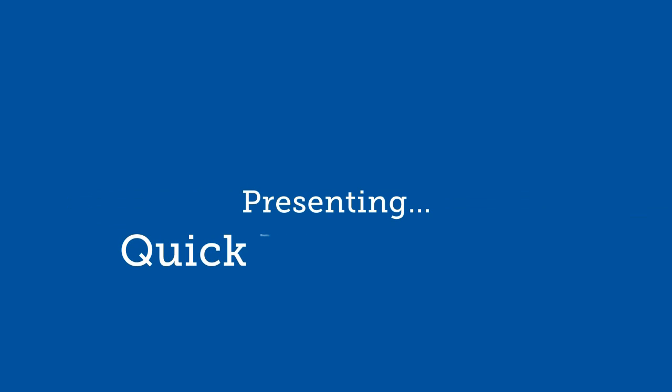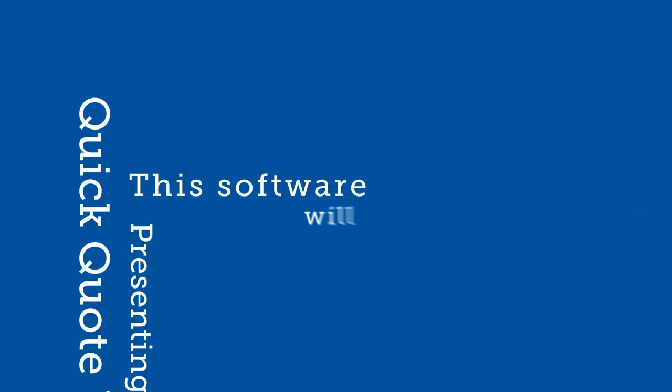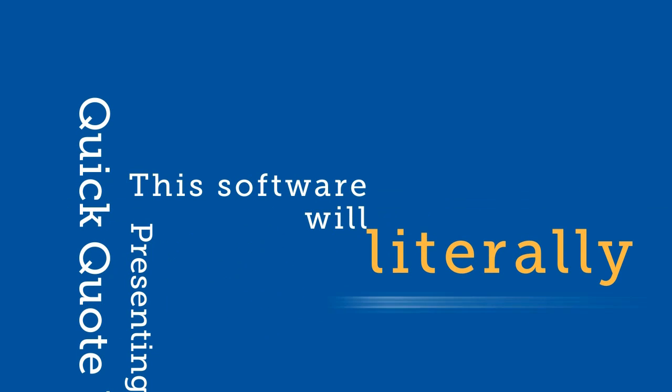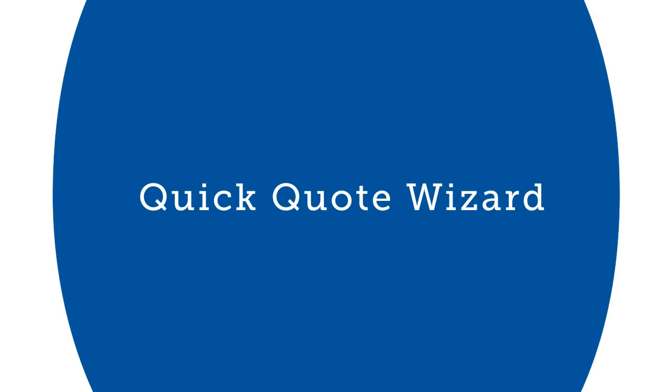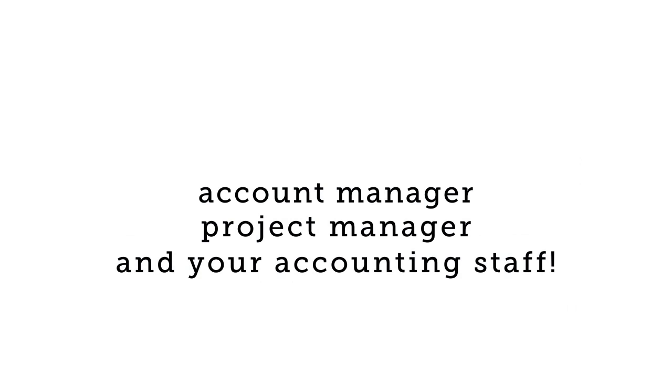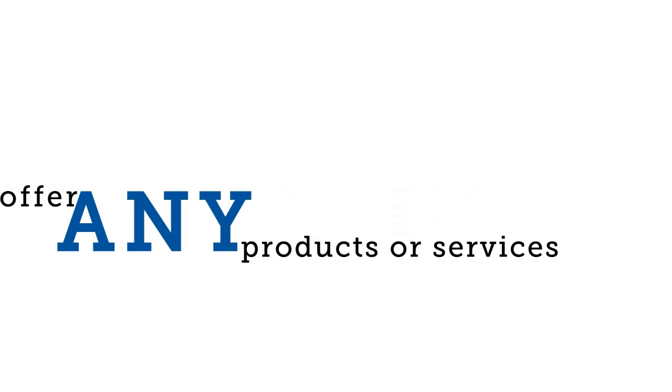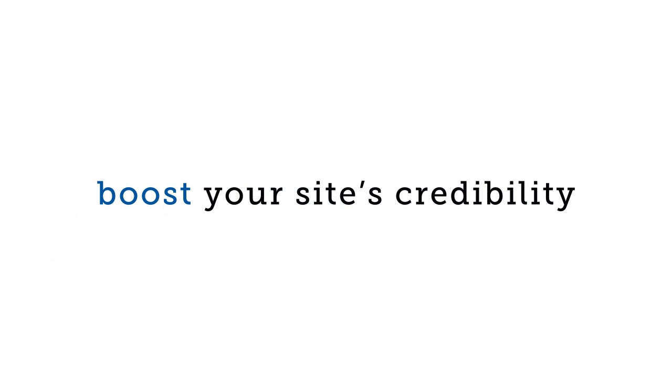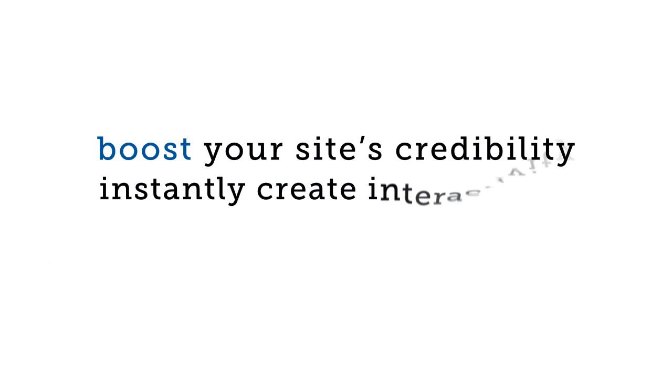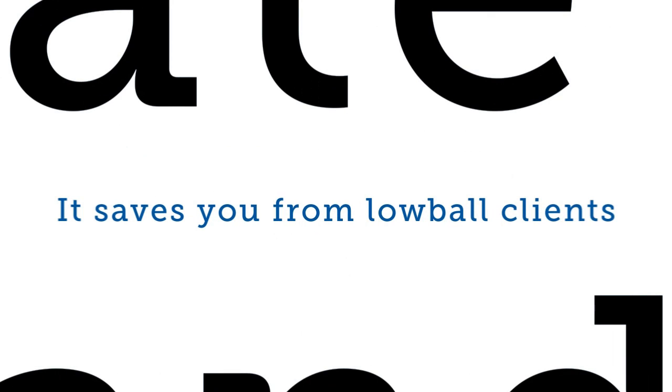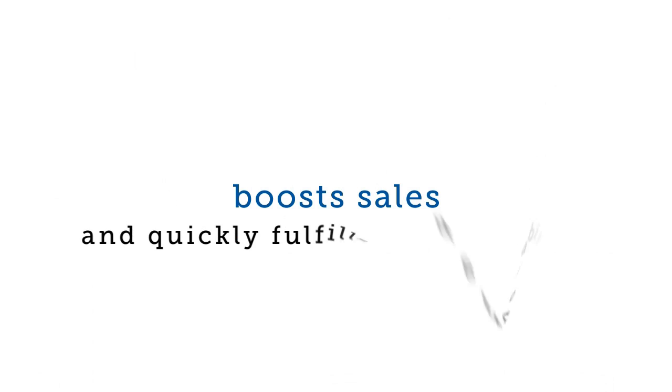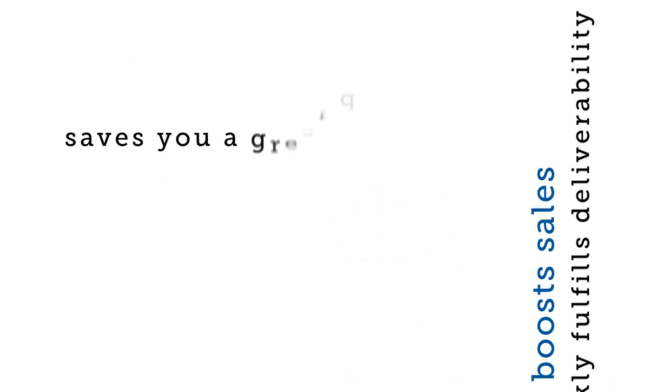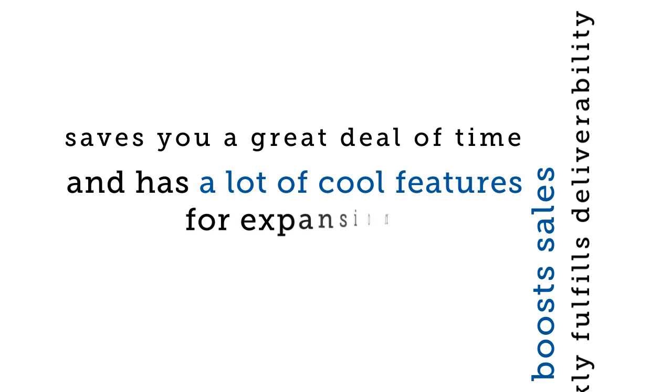Presenting Quick Quote Wizard. This software will literally replace your sales agent or salesperson. Quick Quote Wizard will be your account manager, project manager, and your accounting staff. You can offer any products or services on your website, instantly boost your site's credibility, instantly create interactivity and instant gratification. It saves you from lowball clients, boosts sales and quickly fulfills deliverability, saves you a great deal of time, and has a lot of cool features for expansion.